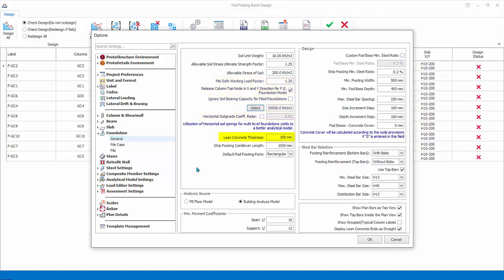Lean concrete thickness is used in foundation drawings. It does not affect the analysis or design of foundation elements. Strip footing cantilever length is the default extension for the edge of the column for strip footing. Default pad footing can be rectangular or square. Change it to square.